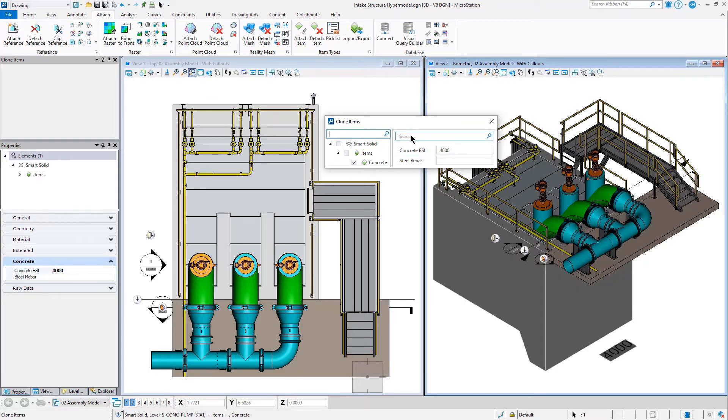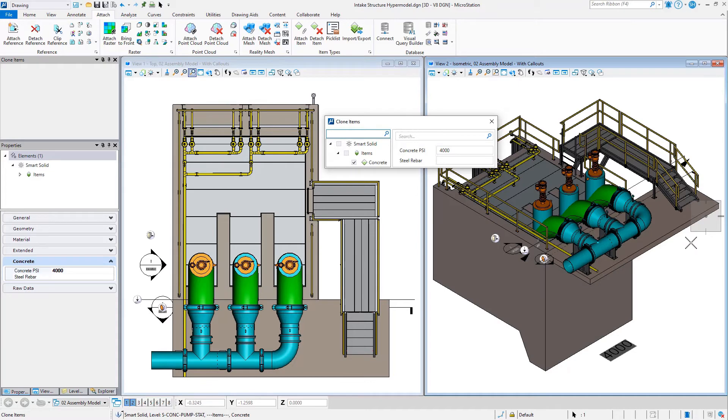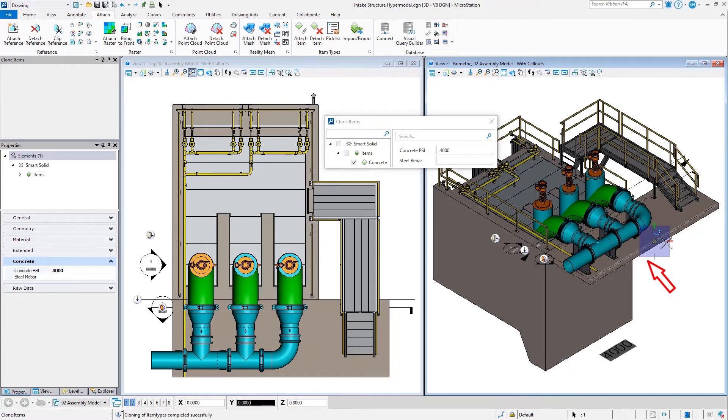Once I've actually got my clone item ready, I can go ahead and select the object that I'd like to clone it to. So I'm going to choose this platform and accept that.